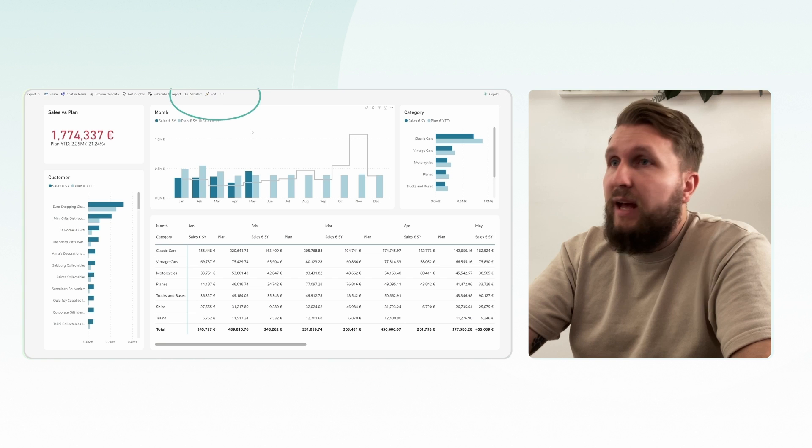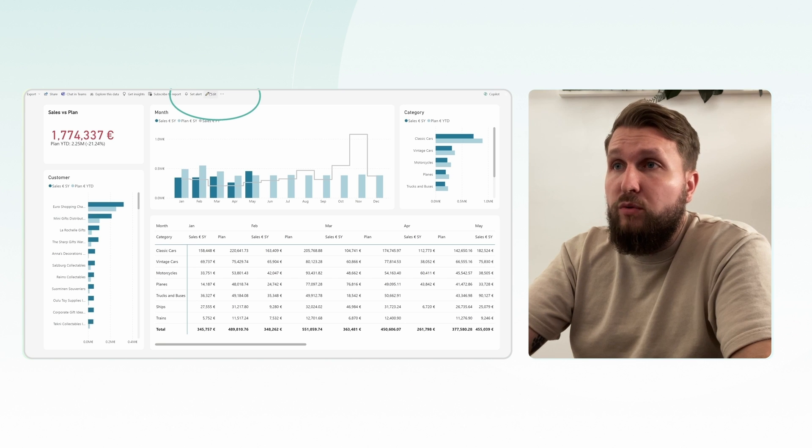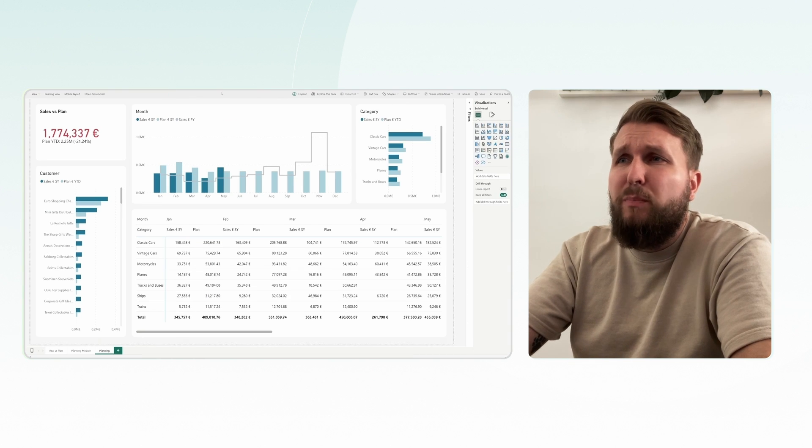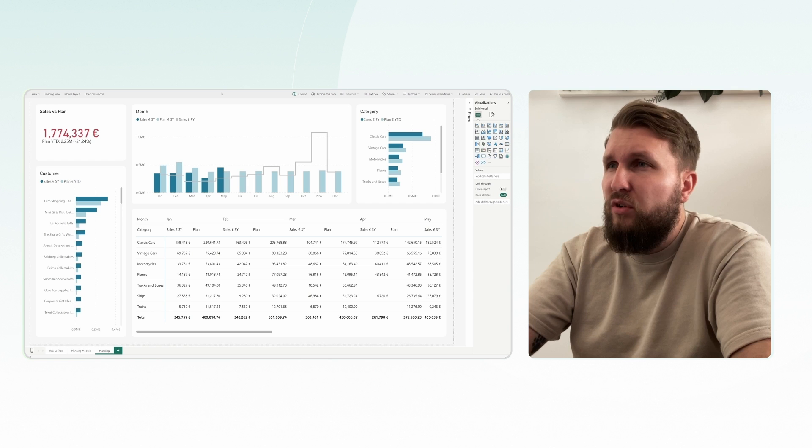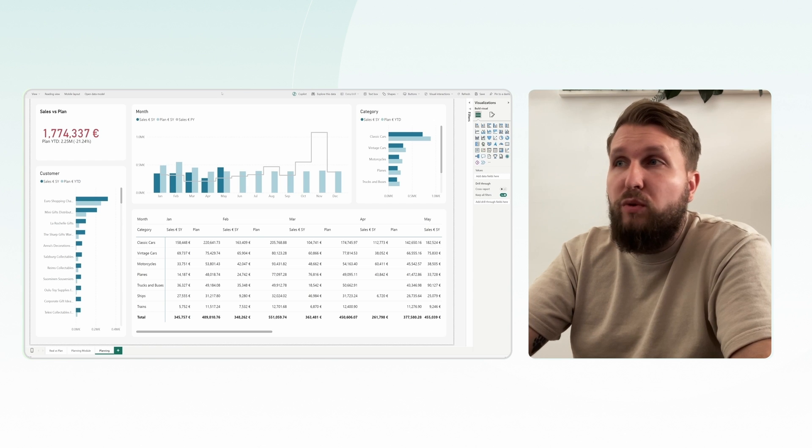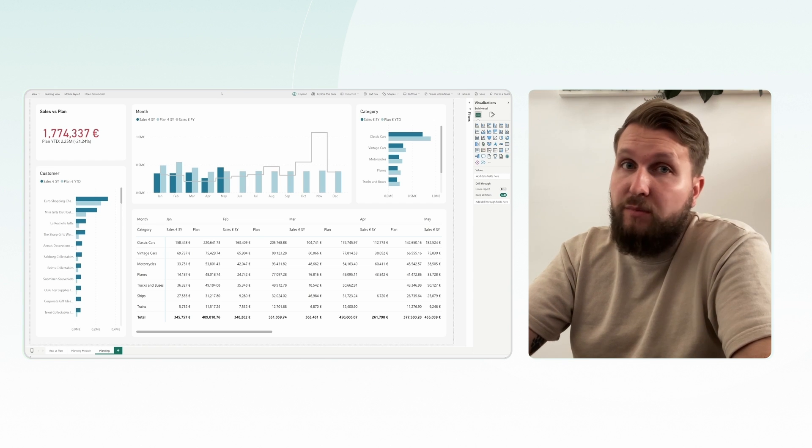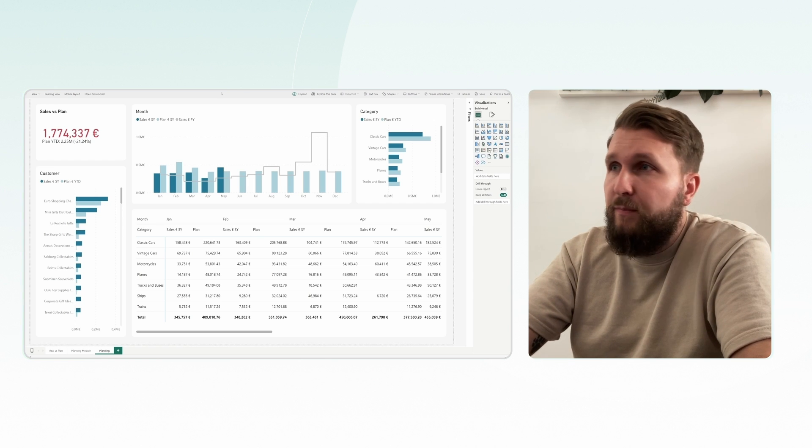First, enter the edit mode. Next, let's replace the native Power BI matrix with a custom visual called WeWrite matrix, available from the app source.